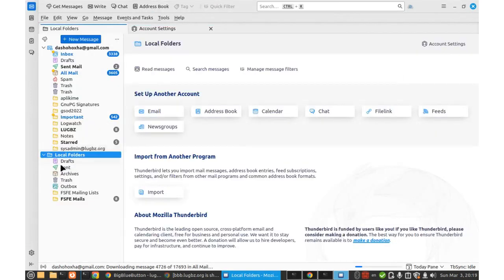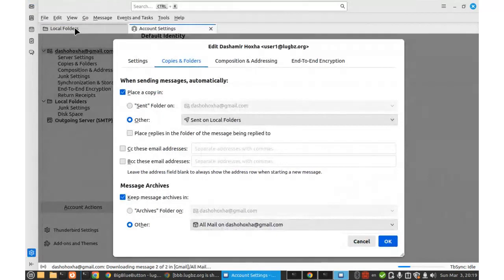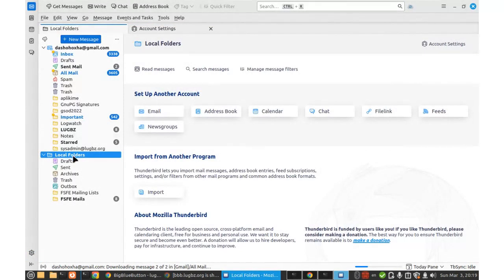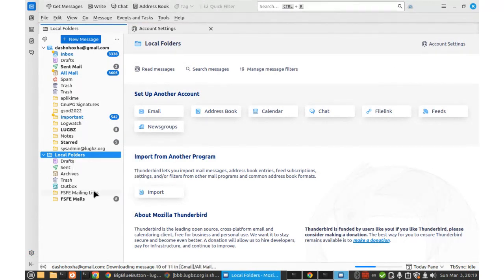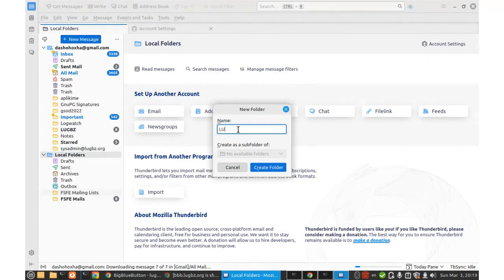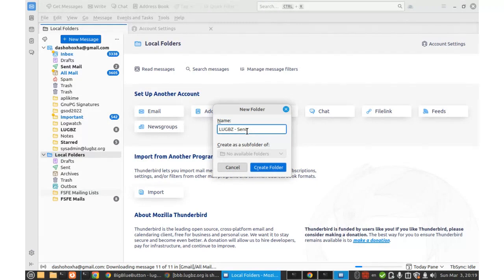Before doing that, maybe we can switch to local folders, to accounts and local folders and right click and then new folder. Let's say that I will name it logwithze.send. Or maybe I can do something like this. Name logwithze.send folder.